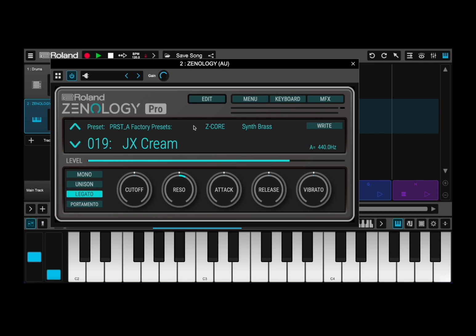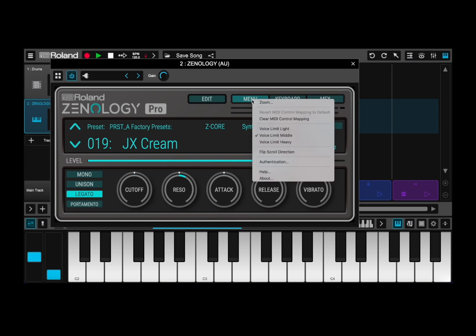Let's start to go through some of the functionality on the screen. I'll come back to the edit menu in a moment because it changes the zoom setting. First of all you have a menu button — click on it. Here you can select zoom as I have just done, so you can change the size of the window with your mouse. Then you have a clear MIDI control mapping, which clears the assignment of control change numbers to the parameters.